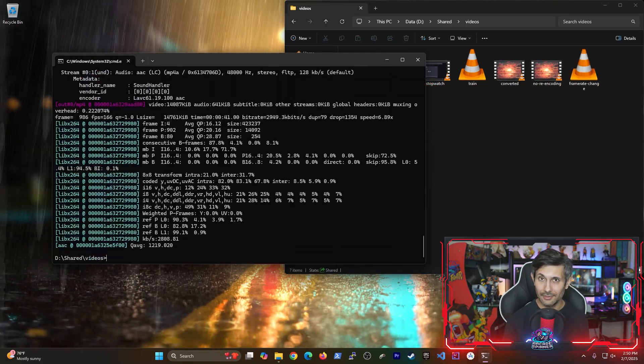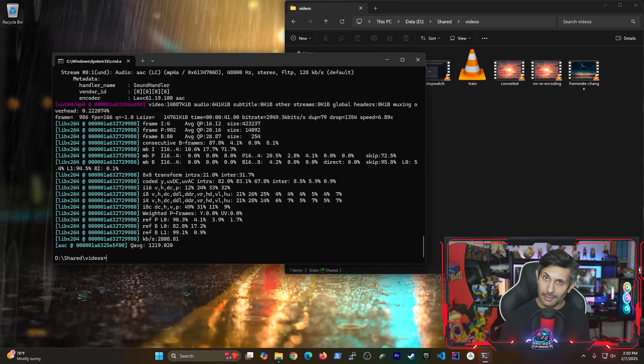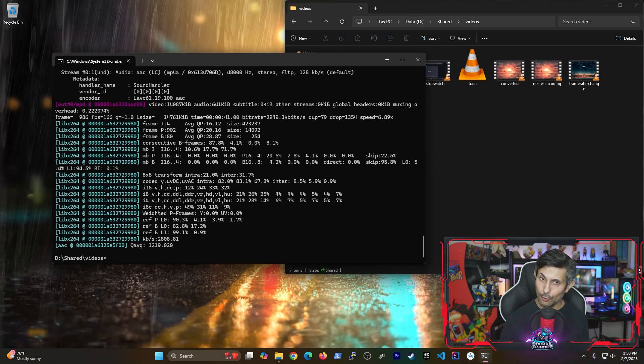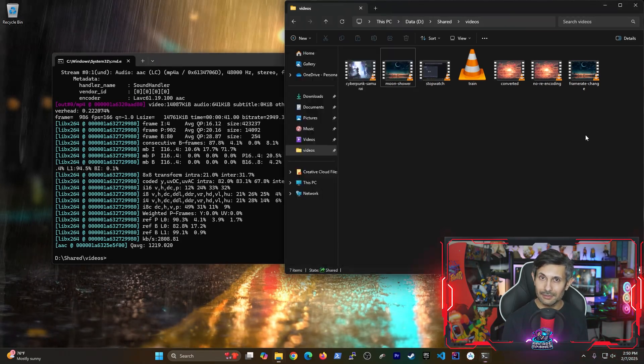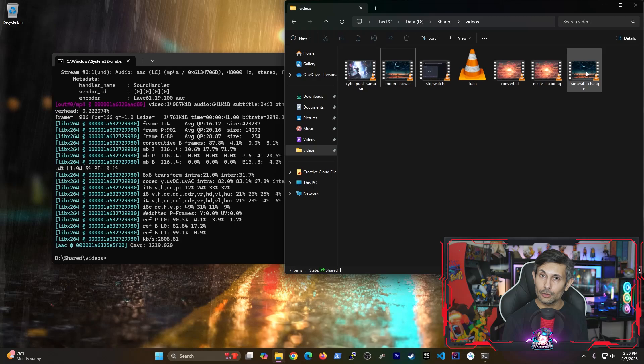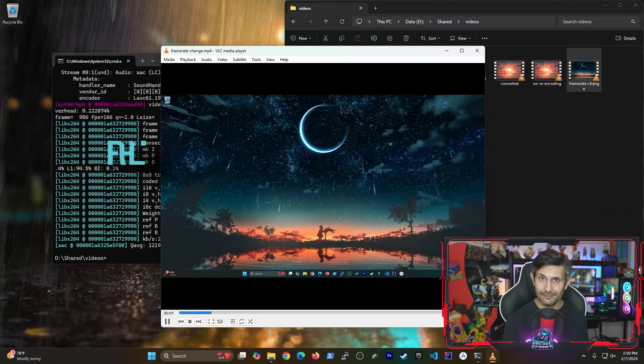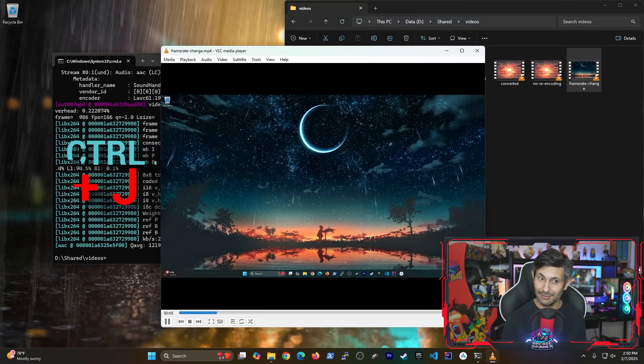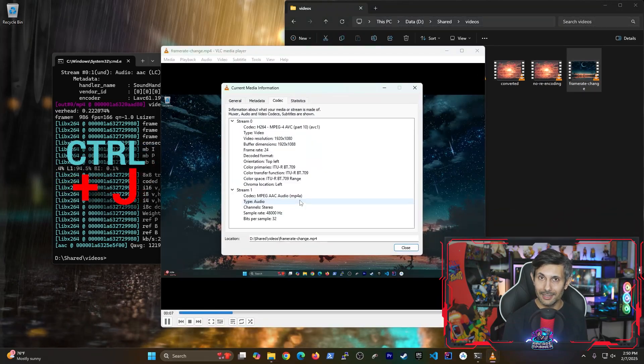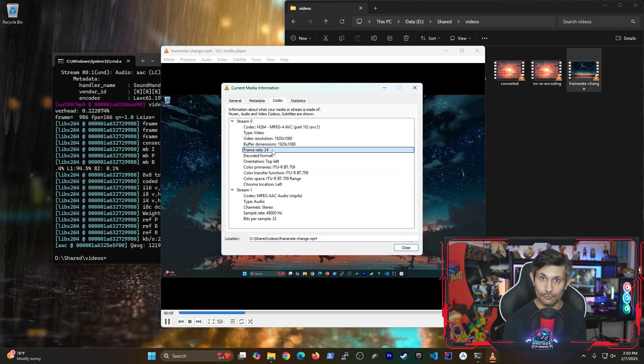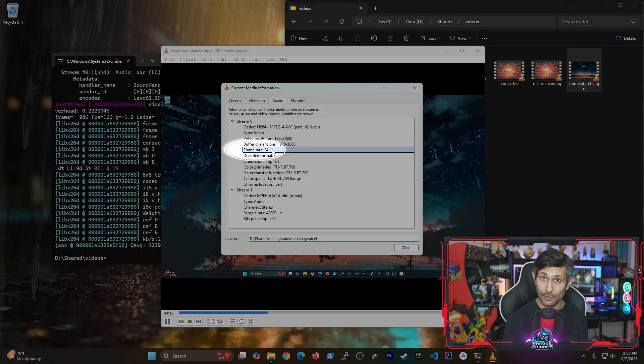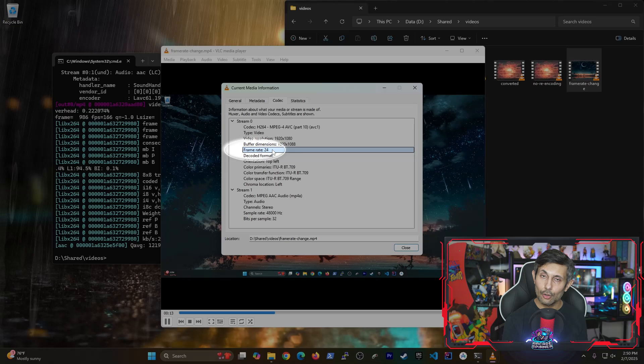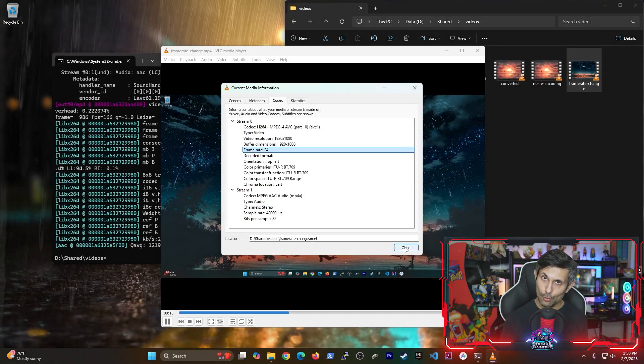And once the video has been converted, I do recommend opening it with something like VLC media player because you can open up a video, press Ctrl J, and you can get all the media information that's associated to that file. And as you can see, this video's frame rate is now 24. Next, one trick I'd like to show you is how to tell FFMPEG to do a lossless conversion.